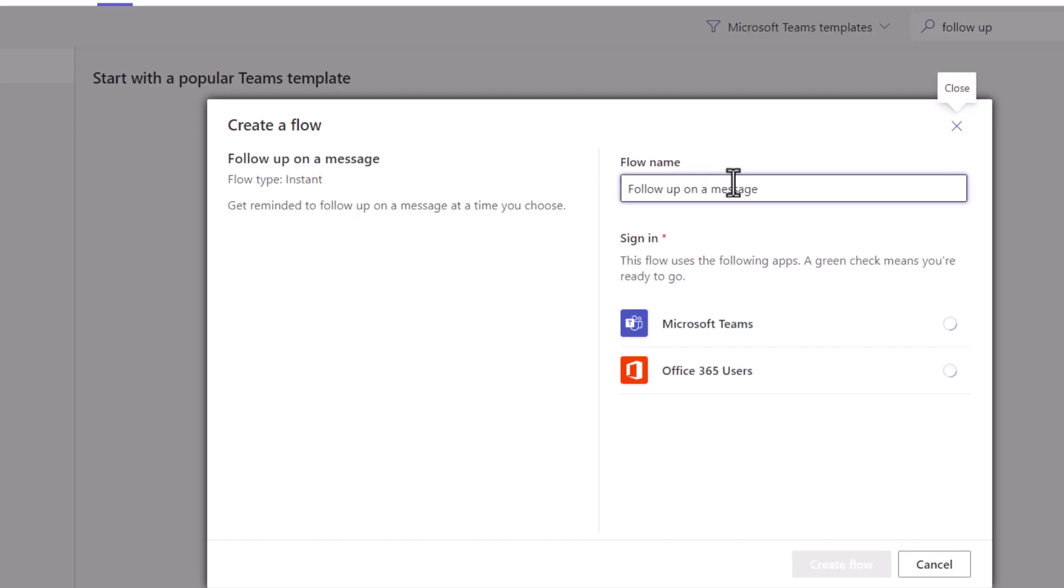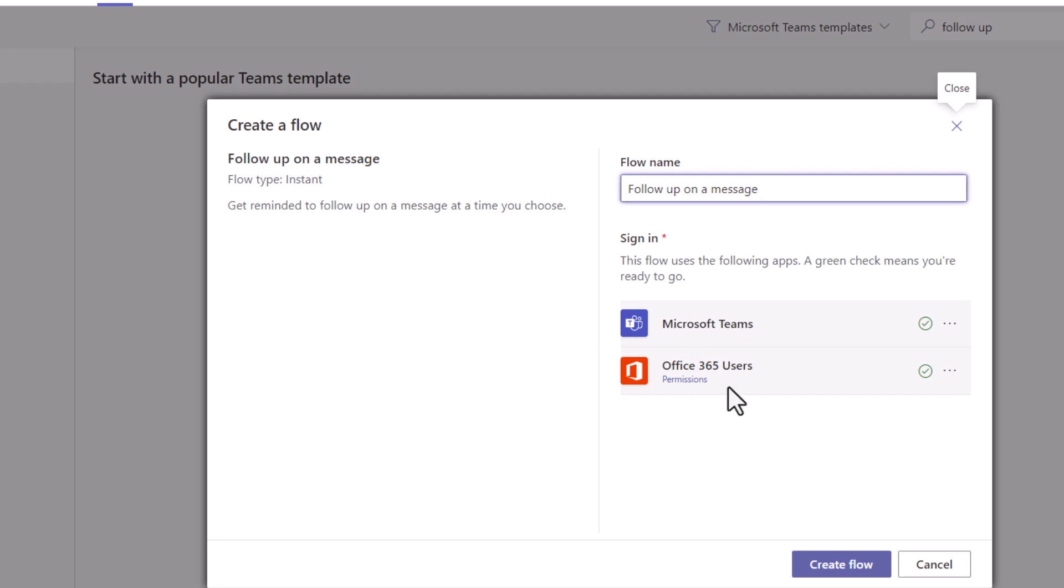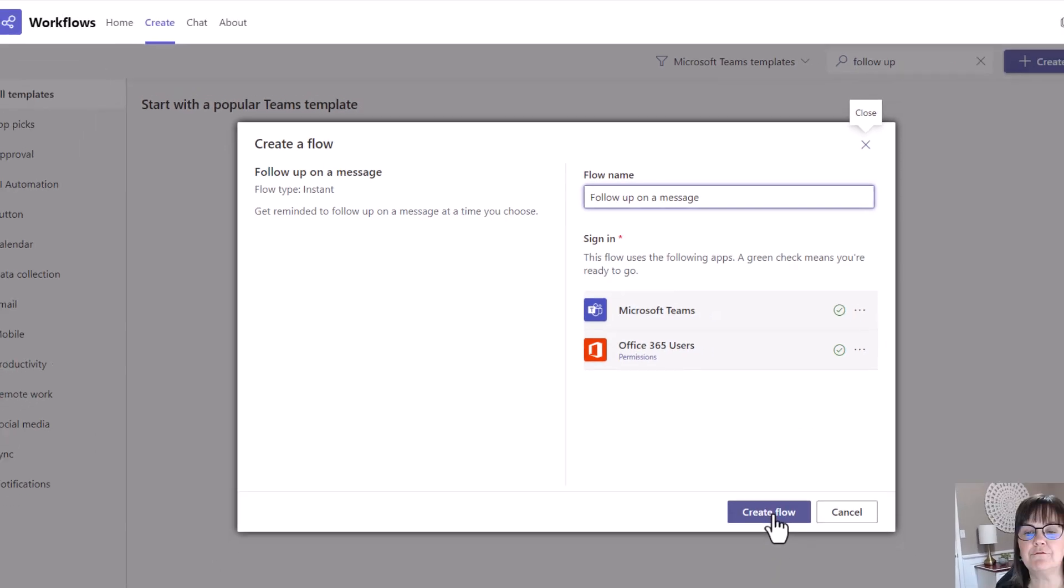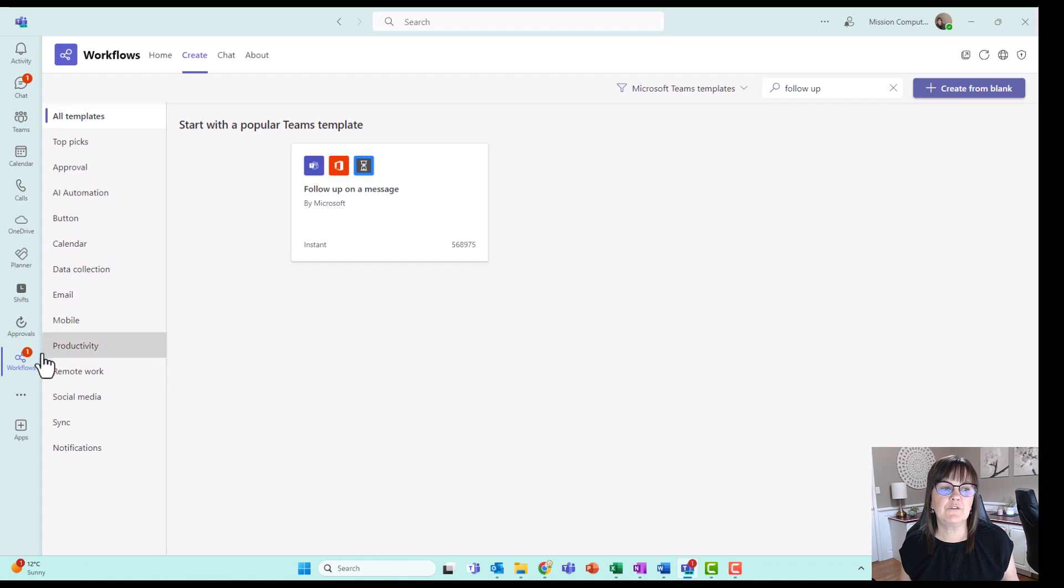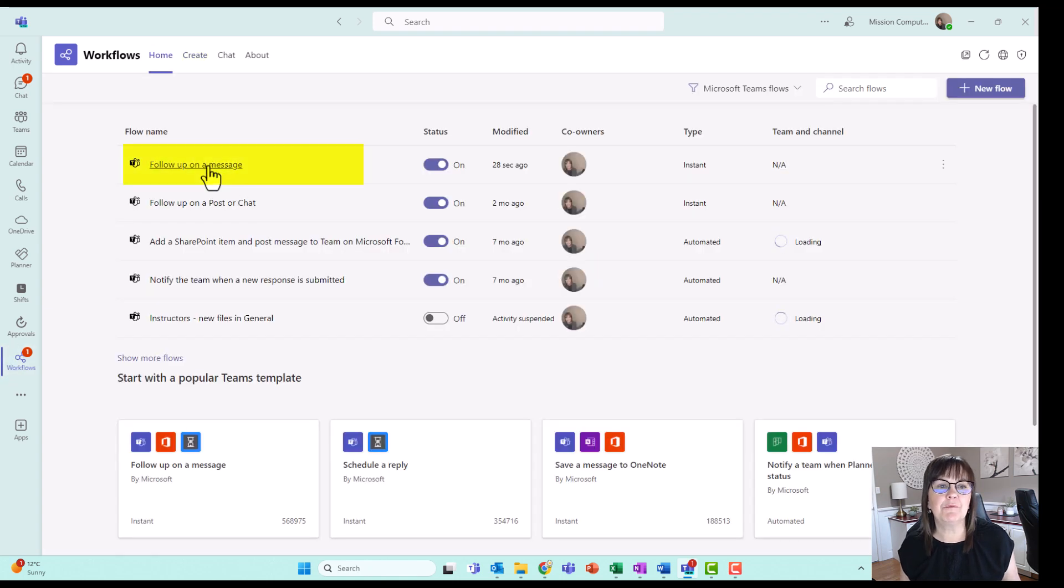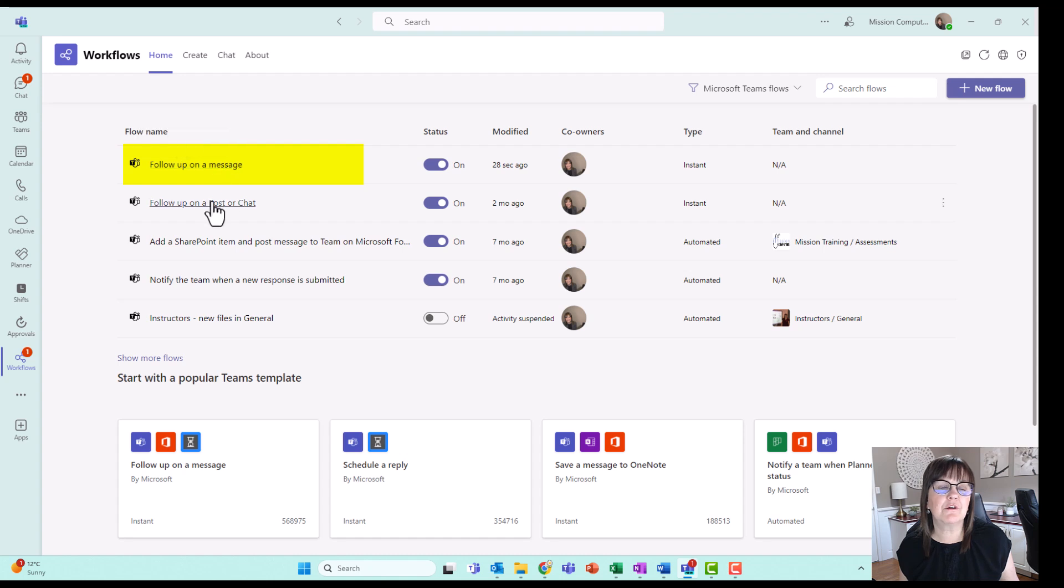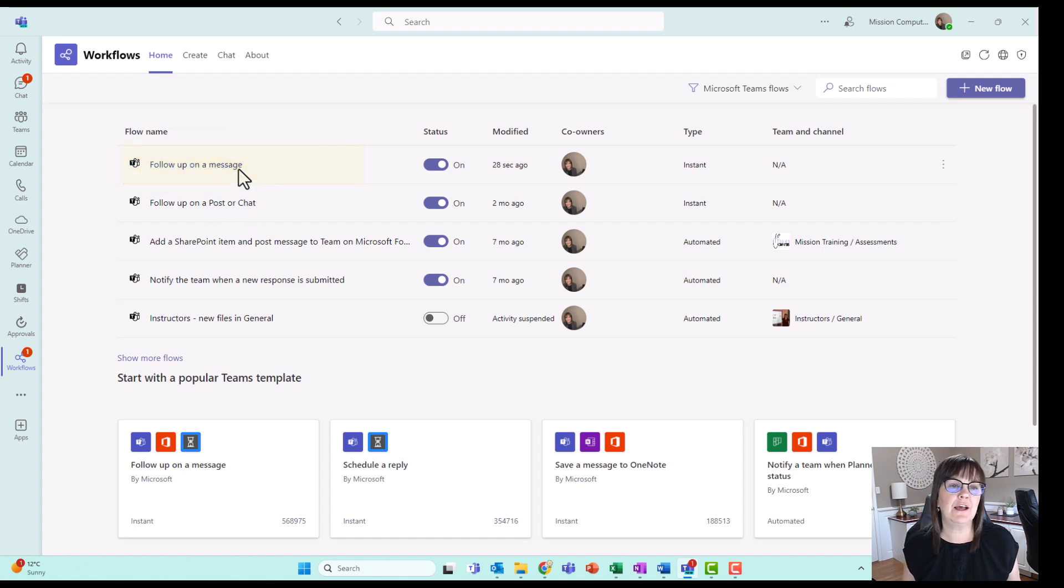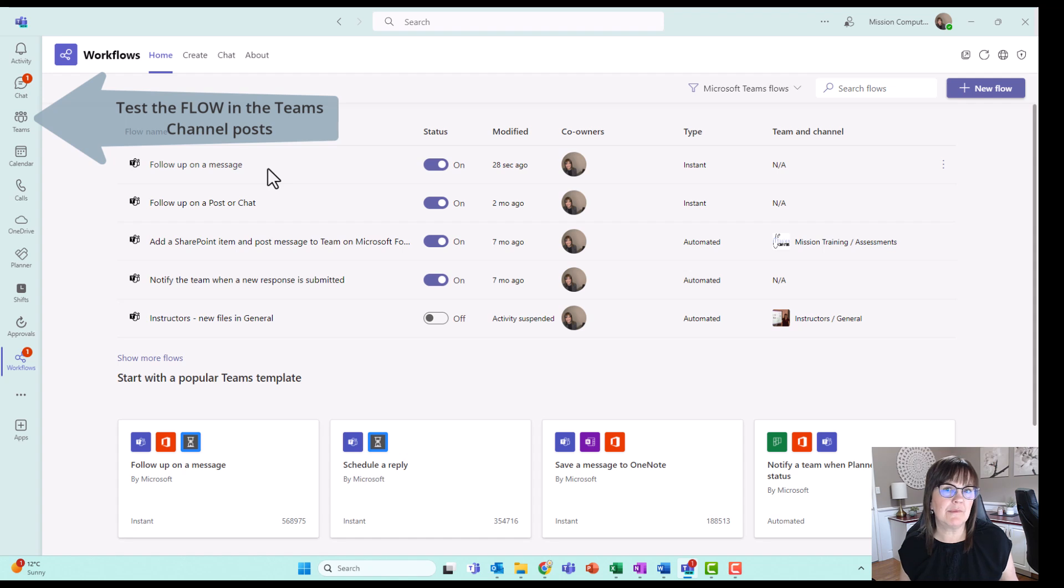So if I click on this, then the flow name is showing up as follow up on a message. We can leave it that way unless you want to change it. I like leaving it so I know which flow I used, but up to you. You want to make sure that both of these apps are signed in. Teams should be one that's automatically signed in for you since you're using it, but the 365 one might need a minute for you to tell it to sign in. So then just create flow. So if I go to my workflows now, it's showing follow up on a message. So that's the newest version of follow up on a post or a chat.